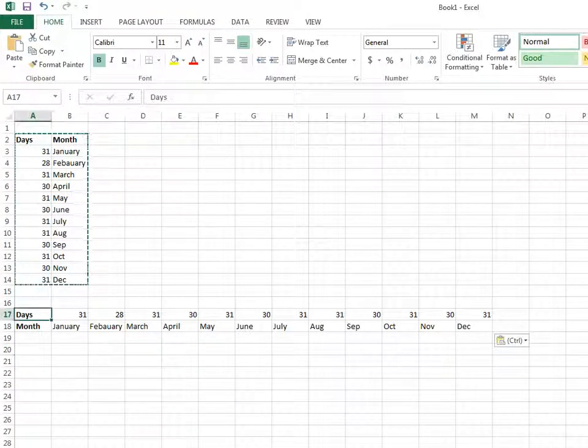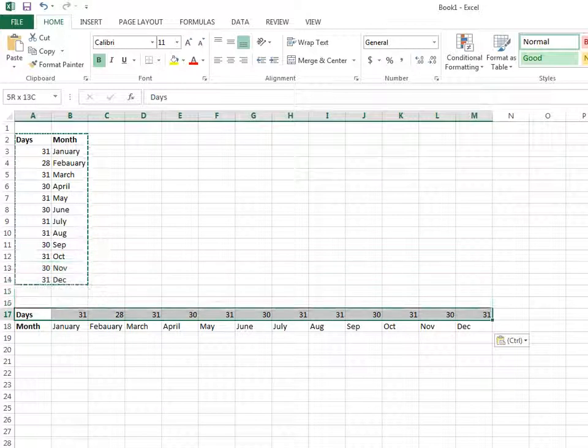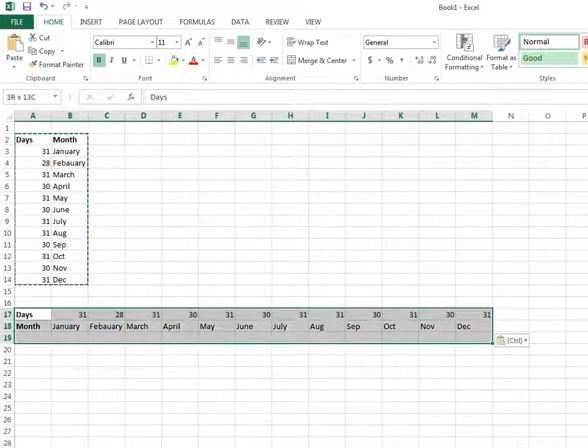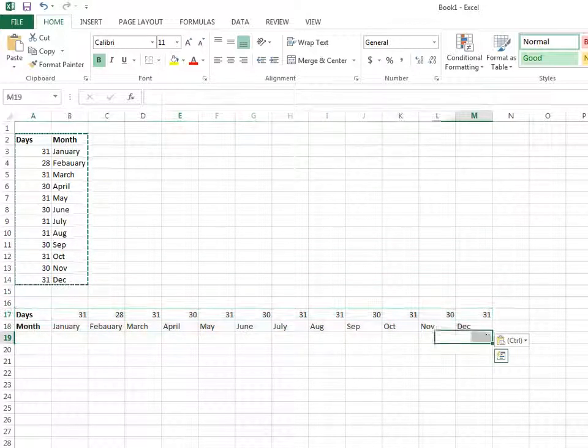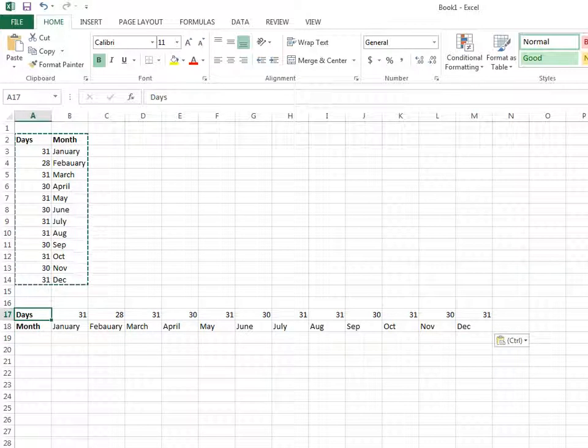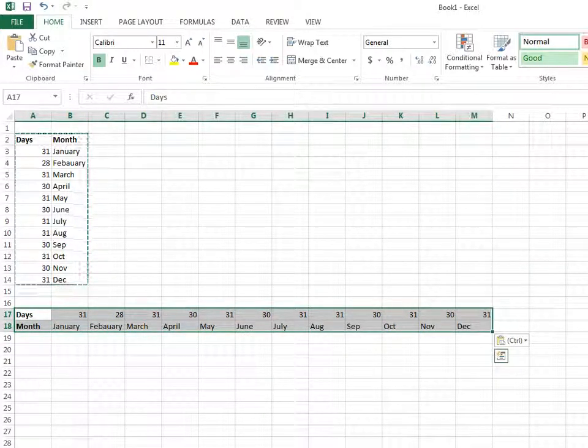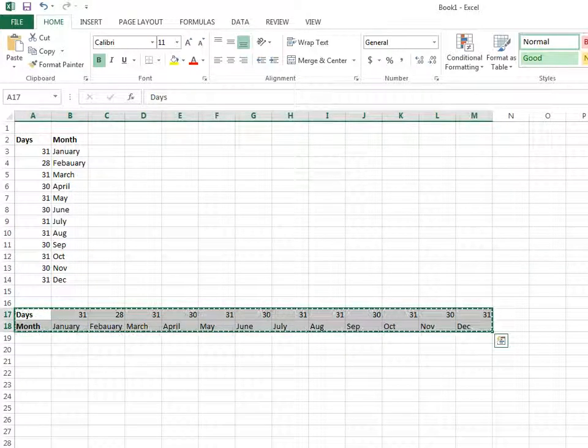I have selected these two rows and clicked Ctrl+C or right-click and Copy. Then I moved to another location.